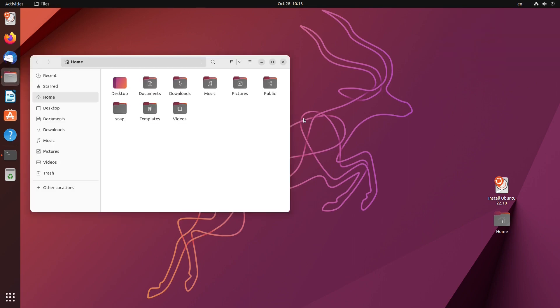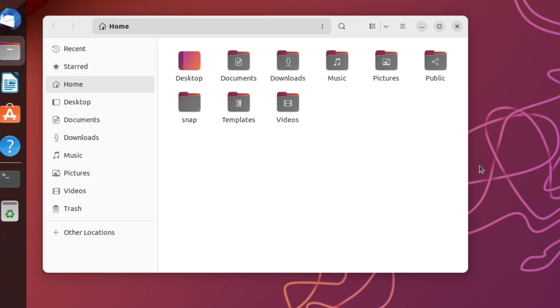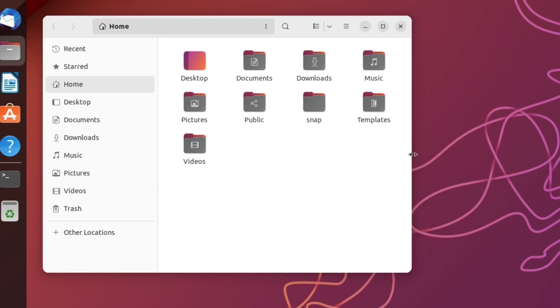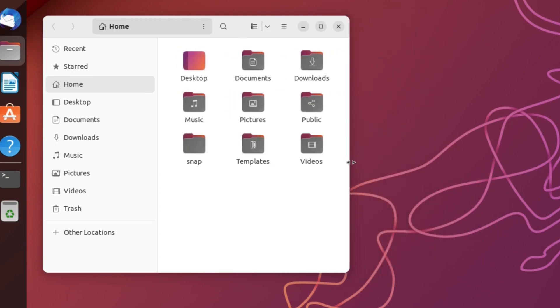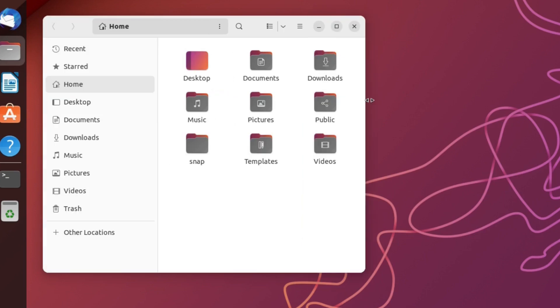Next, let's open the file manager. As Ubuntu 22.10 uses GNOME 43, we got an adaptive file manager. What does that mean? Before I talk too much, I will show you. Look what happens now. If you resize the window, the list at the left disappears. This is what the word adaptive means.